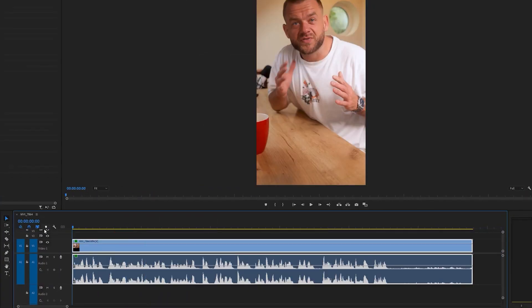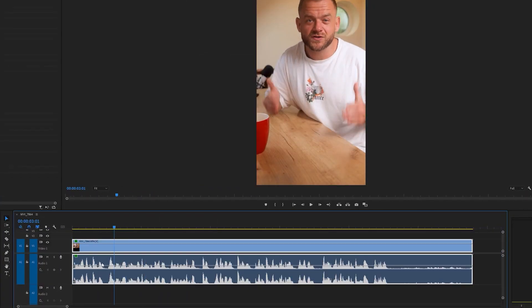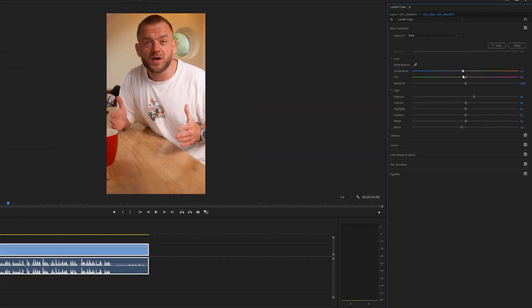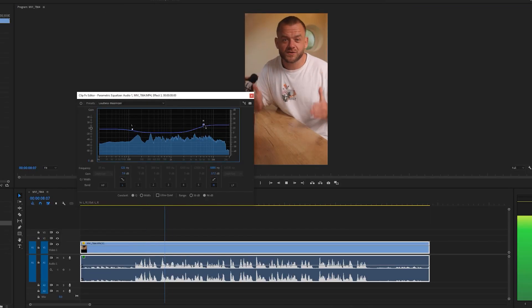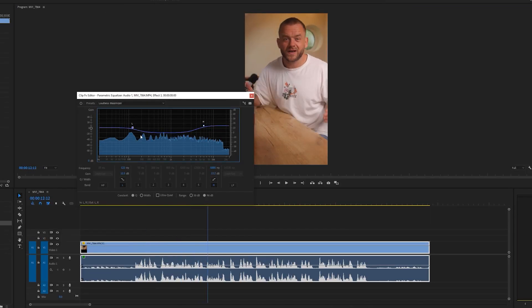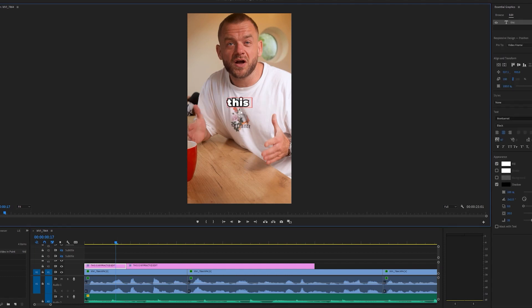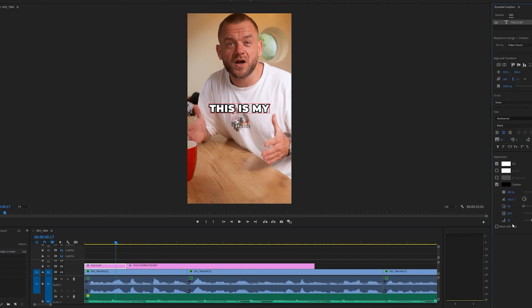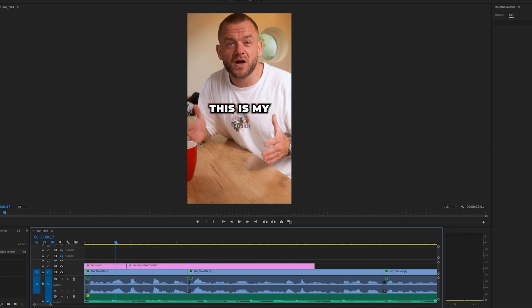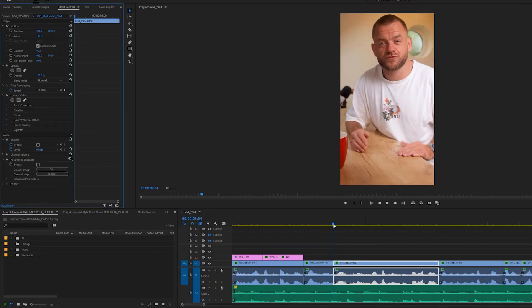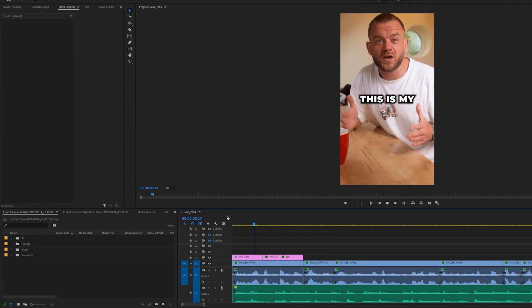First, I'll show you the best ways to efficiently cut and edit your footage. Then you'll learn some basic colour correction and how to get your audio sounding nice and crispy. I'll show you how to design scroll-stopping text just like you see on social media, and some animation techniques that'll get your text popping.